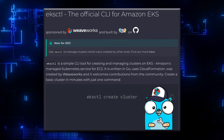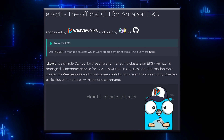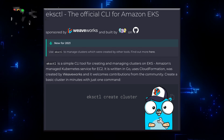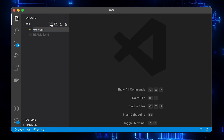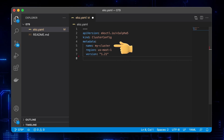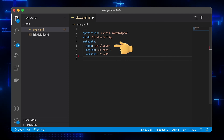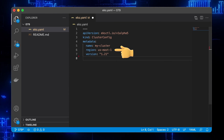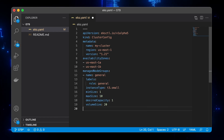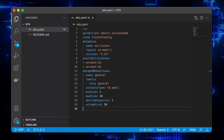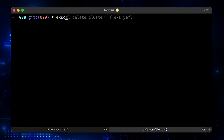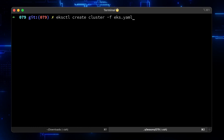Now create the EKS cluster using eksctl. You can configure your cluster by overriding some default values with CLI flags, or you can create a YAML config. Let's call our EKS cluster 'MyCluster', place it in the cheapest US East 1 region, and specify the version. You need to provide at least two availability zones. Finally, define the managed instance group. Managed instance group is created by EKS itself. Go to a terminal and use eksctl to create the cluster.